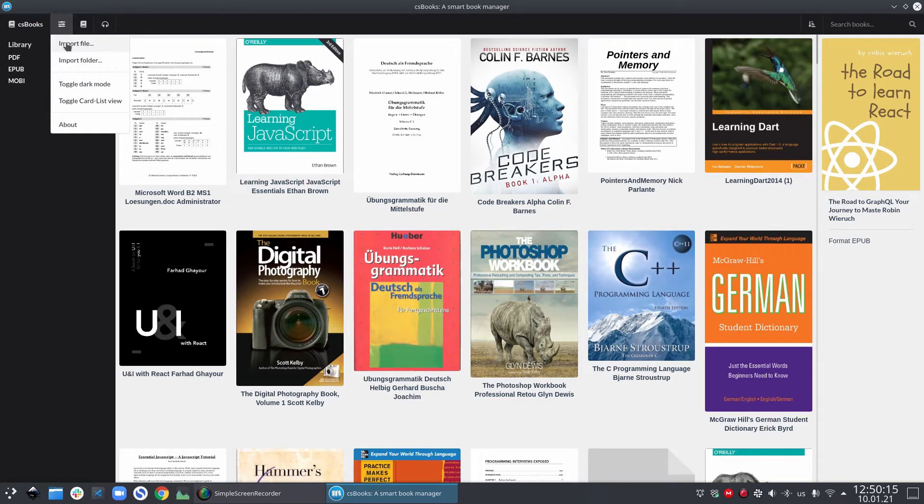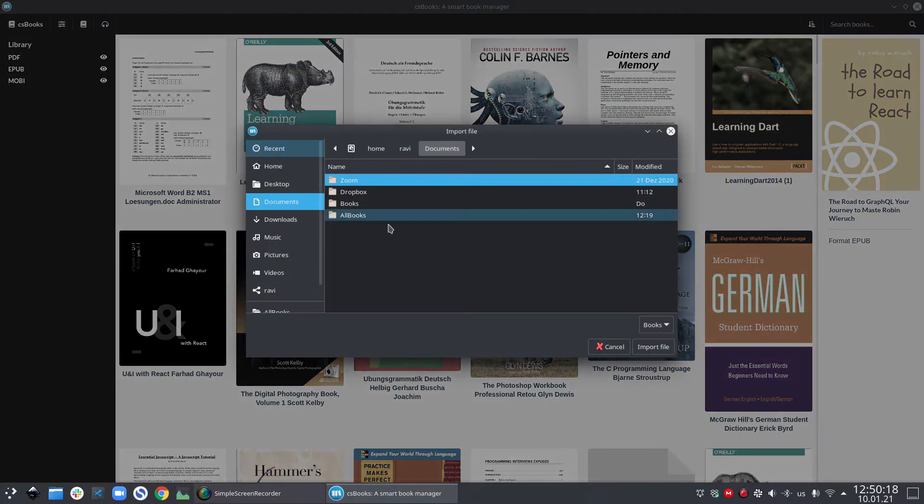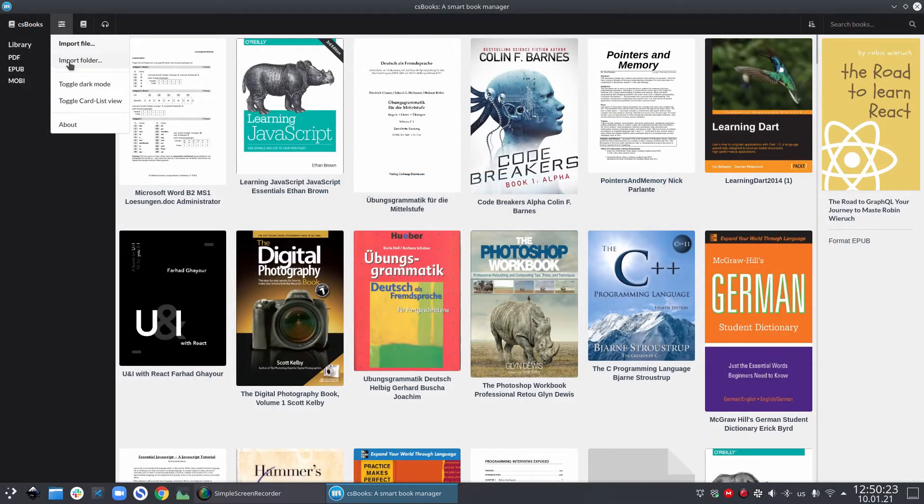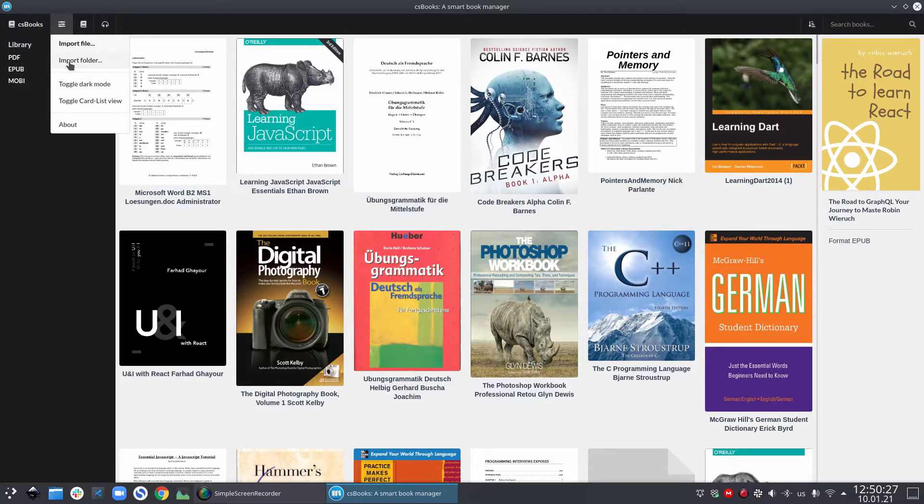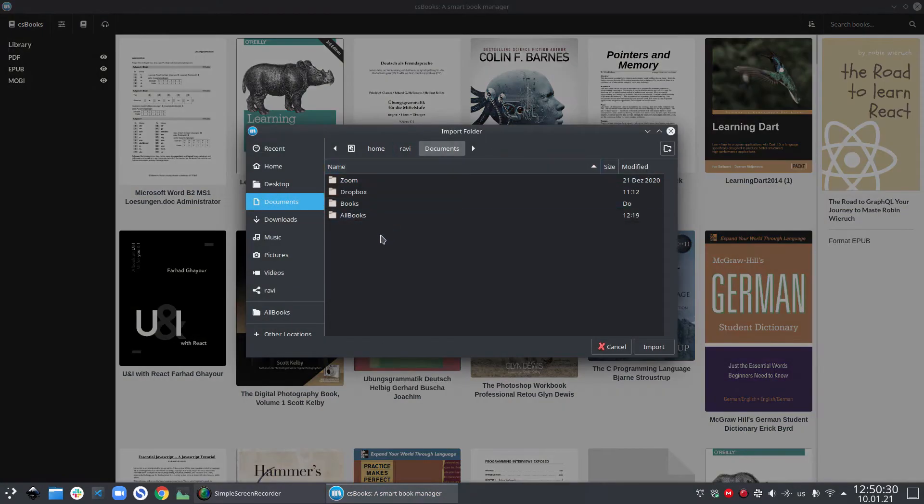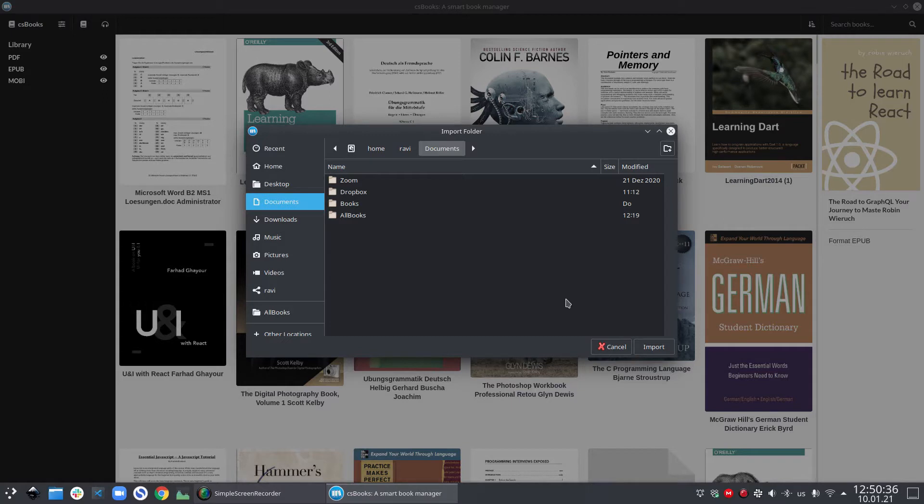Let's look at some menu options here. In the menu, you have first option as import file. And if you click this, you can actually import one single file into the library. Also, you have another option which is import folder. And if you import folder, then you can import a separate folder in addition to the folder which you have already imported in the library.